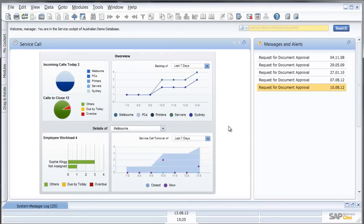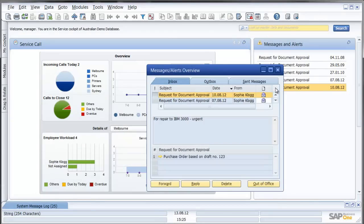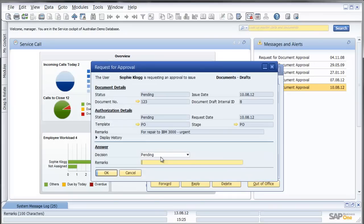Other related information inside the cockpit, for example here I have a request for document approval which relates to a particular service call. I can drill down on that and what I see here is that there is a draft purchase order in the system awaiting my approval.